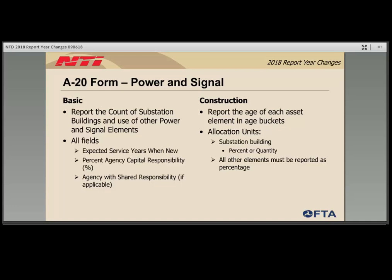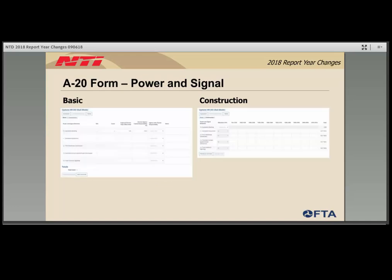The next new section on the A20 form is power and signal, broken into the same two parts: basic and construction. The data are similar to the guideway section, but instead of reporting miles of guideway, agencies report a count of their substations and whether they have additional power and signal elements such as third rail or overhead power distribution. The same logic applies: if the agency does not have a specific type of power and signal element, use the NA checkbox and ignore the rest of the row.